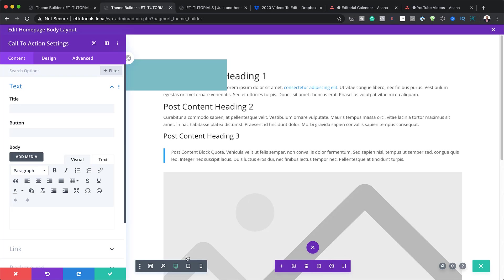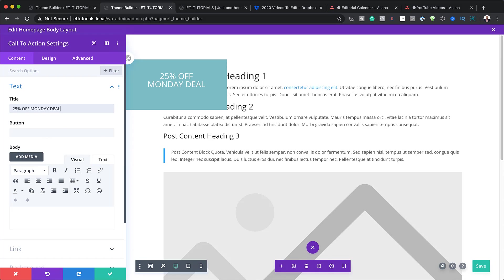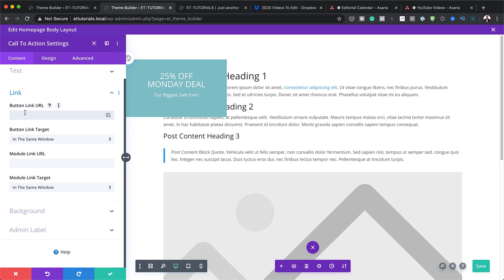Now that the Call to Action module is added, I'll enter the title: '25% Off Monday Deal'. I can also add a description — 'Our Biggest Sale Ever'. For the button text, I'll type 'Click Here'. Note that the button won't show until you add a link URL, so I'll add a blank one just to make the button appear.